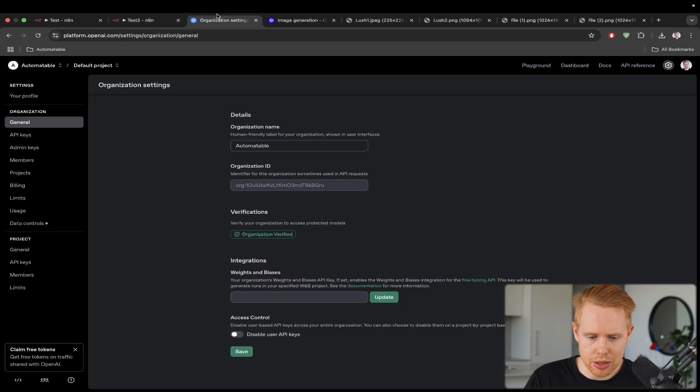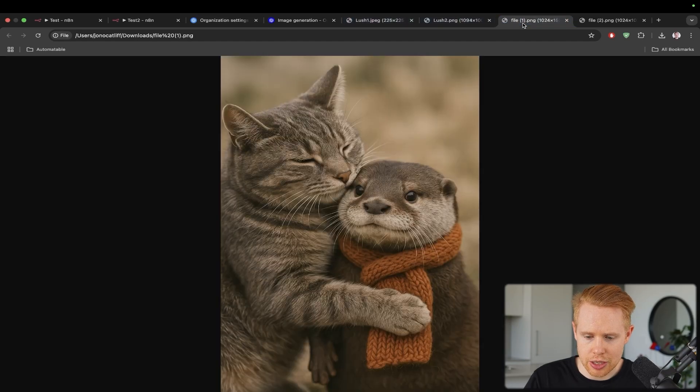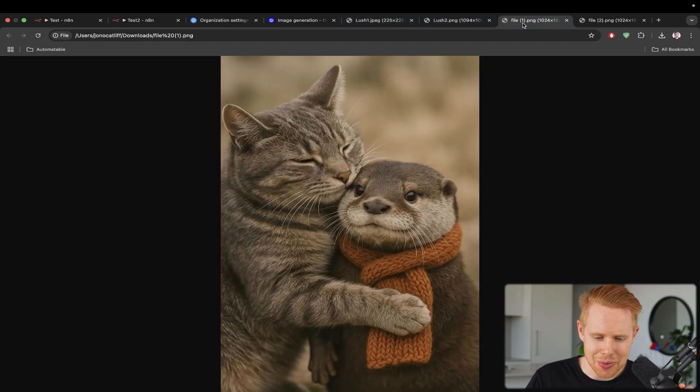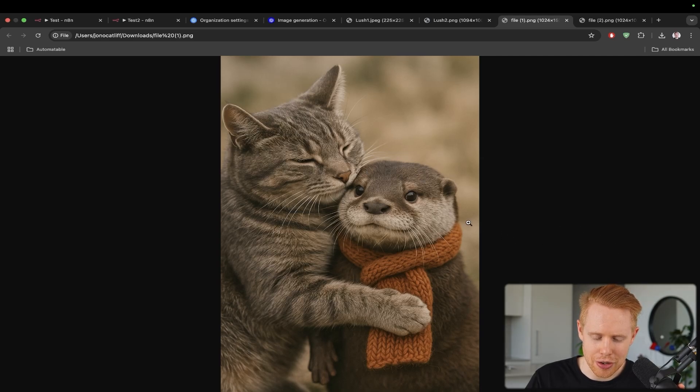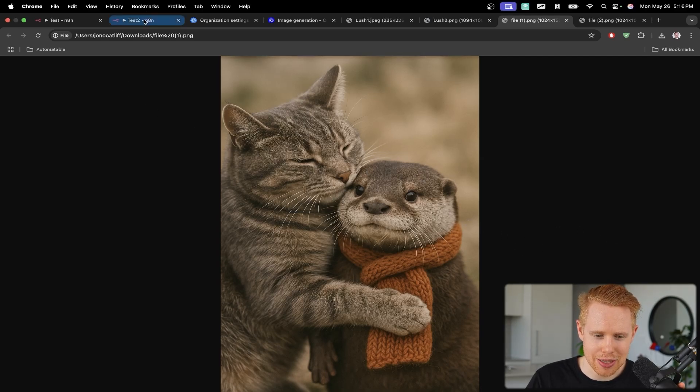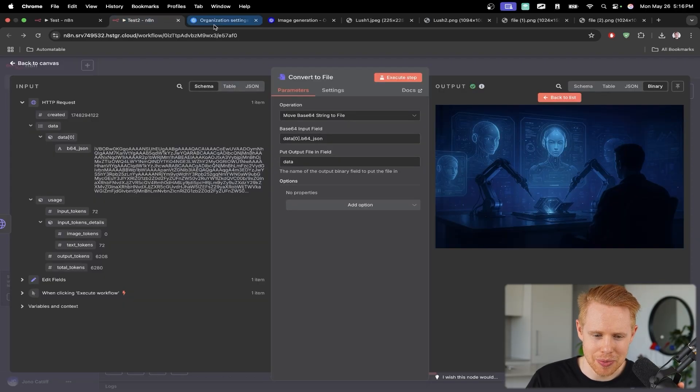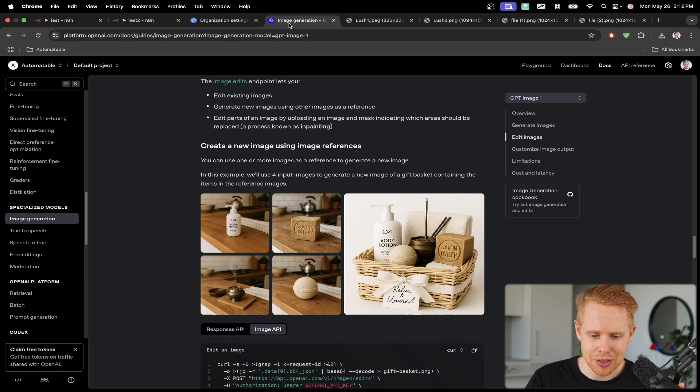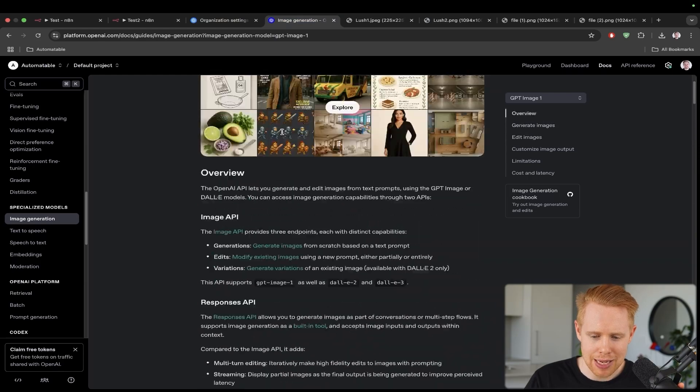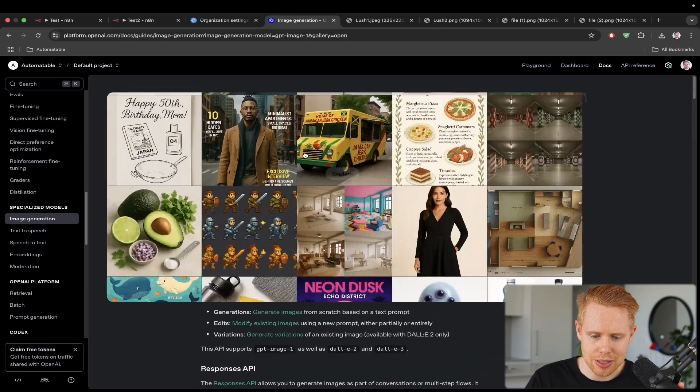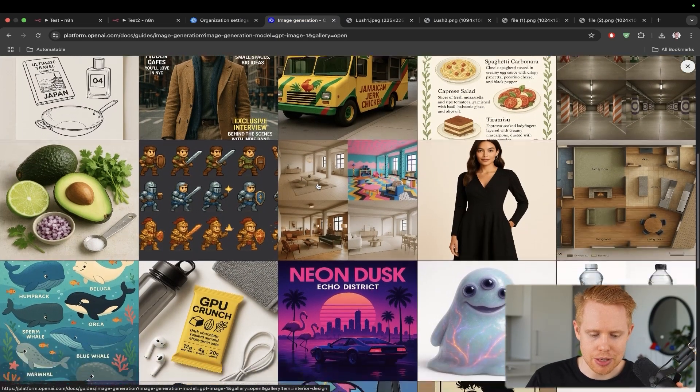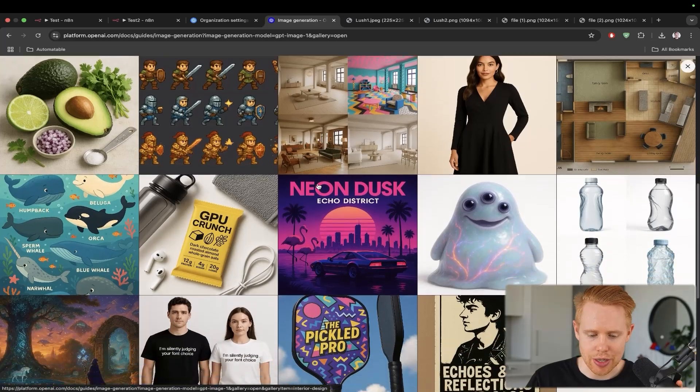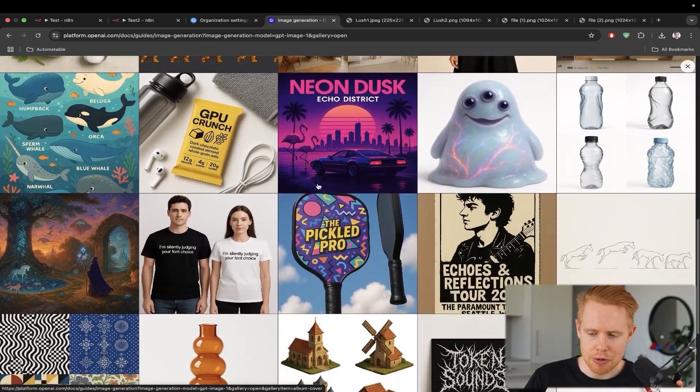And so this is just like one example of an image that it can generate. We can take a look at a couple more images that it could generate. I got this earlier where I typed in, you know, a hyper-realistic otter with an orange scarf being hugged by a cat, which I think is really cool. And if we take a look at some of the past images generated in their examples up top here, these are the other images that you can generate as well.